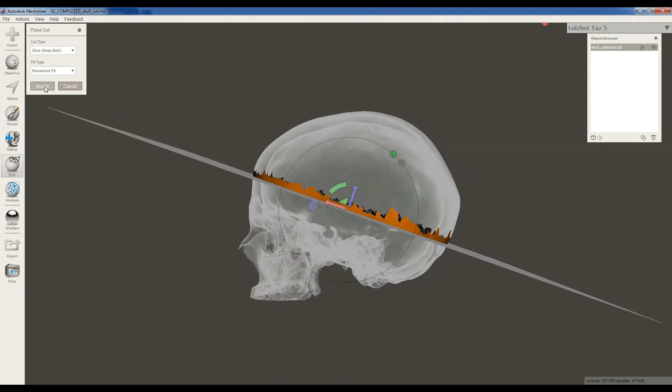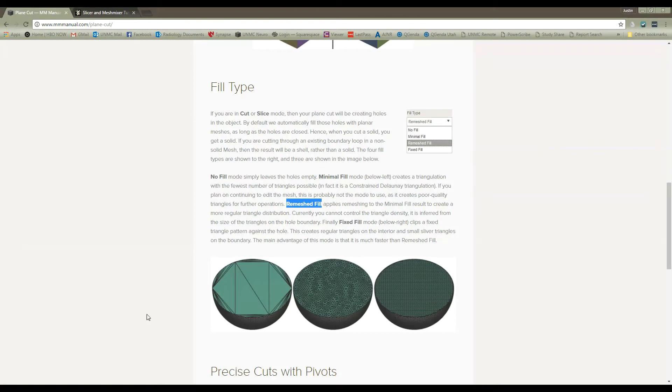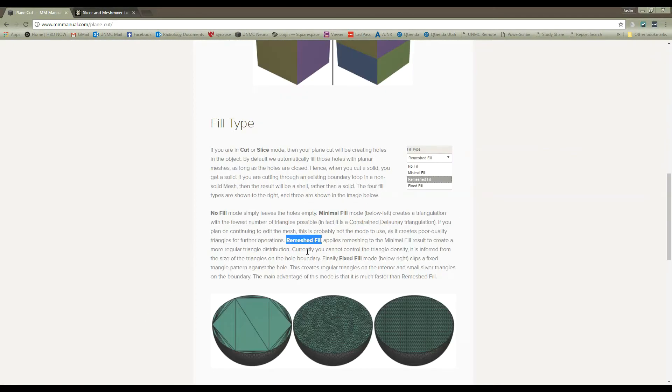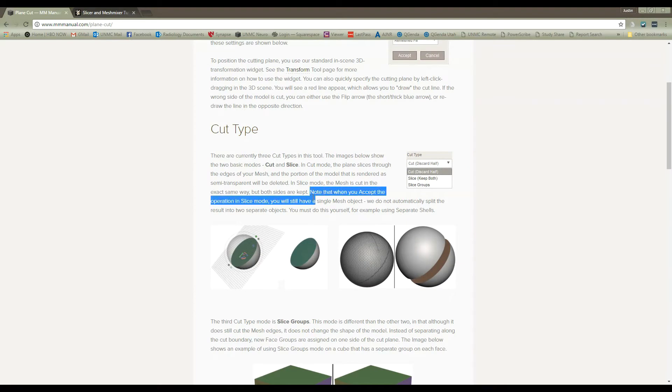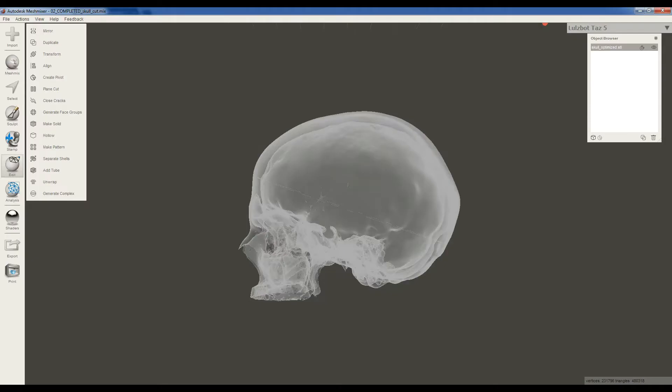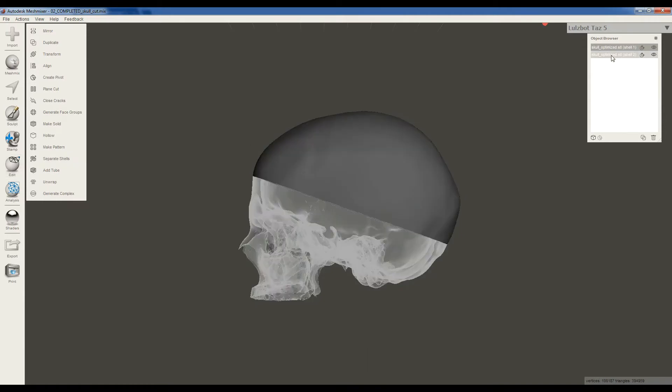And so we click Accept. Now if you're like me, you clicked Accept, you still see one object and you go, what happened? And this is a little bit counterintuitive, but they actually tell us in their tutorial, when you accept the operation in slice mode, you still have a single mesh object. We do not automatically split them. You must do this yourself, for example, using Separate Shells. So we need to do that also. So we go to Edit, Separate Shells, and there we go. Now we have two different models.